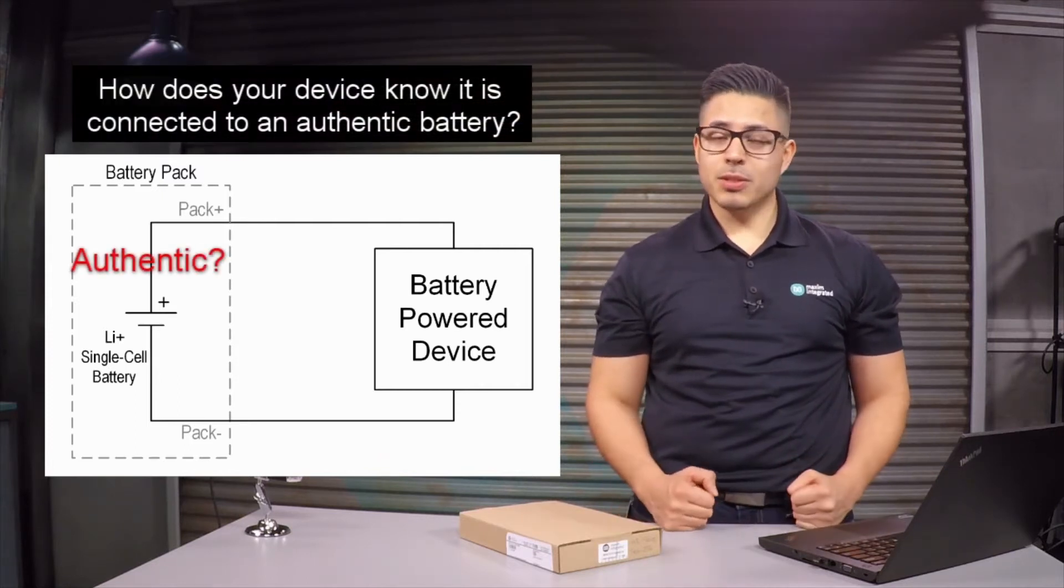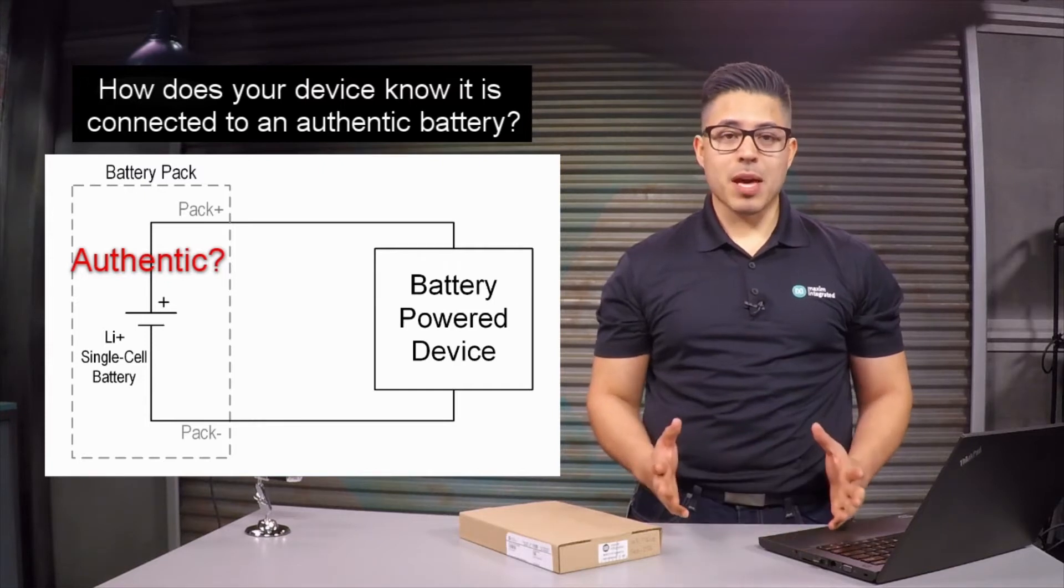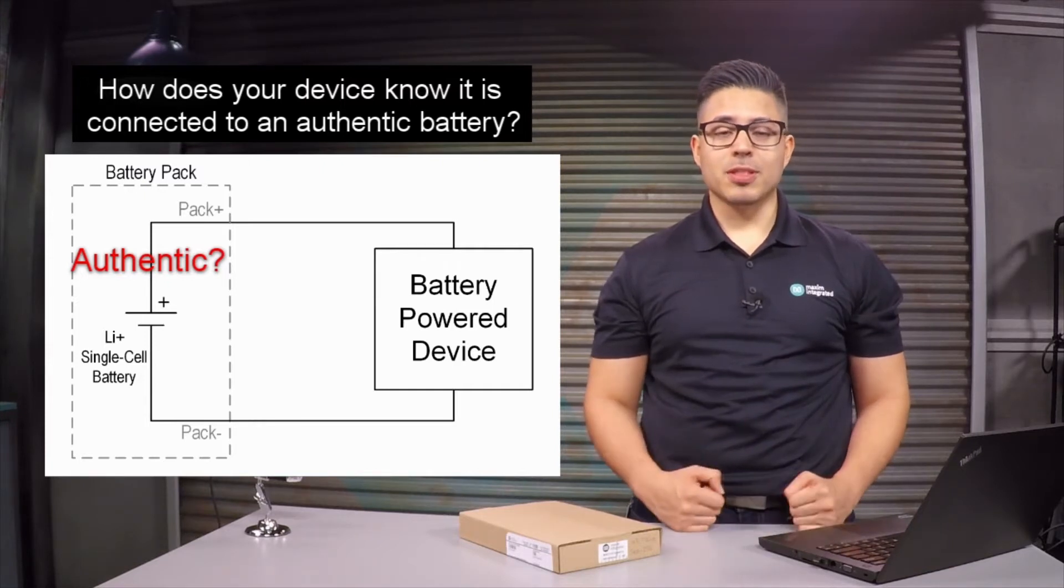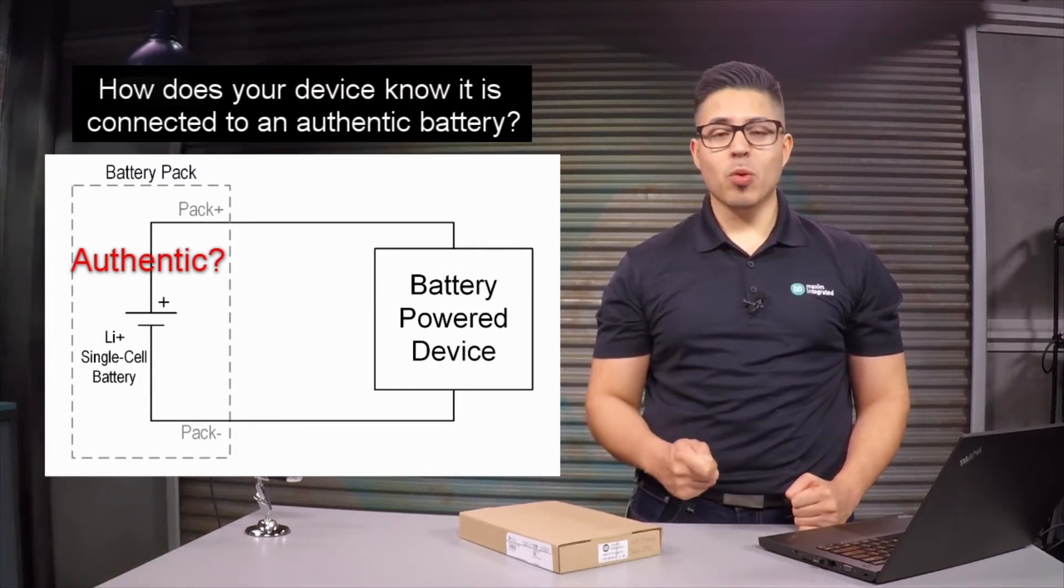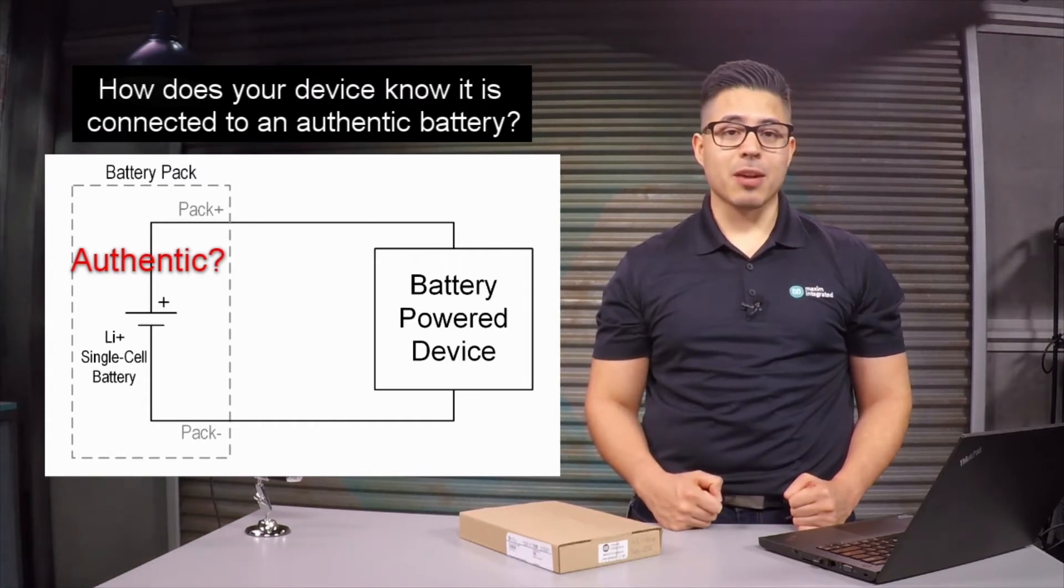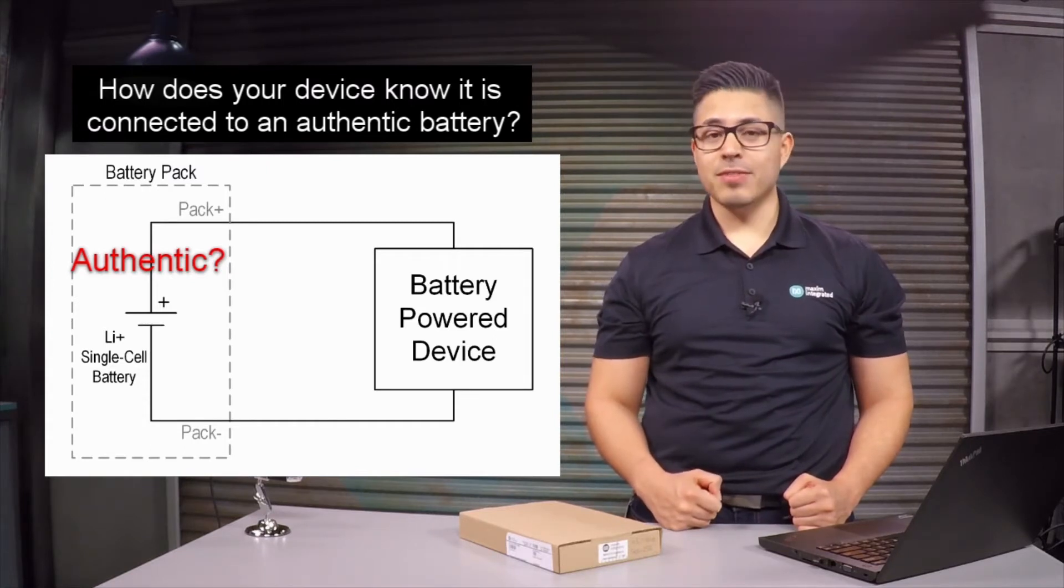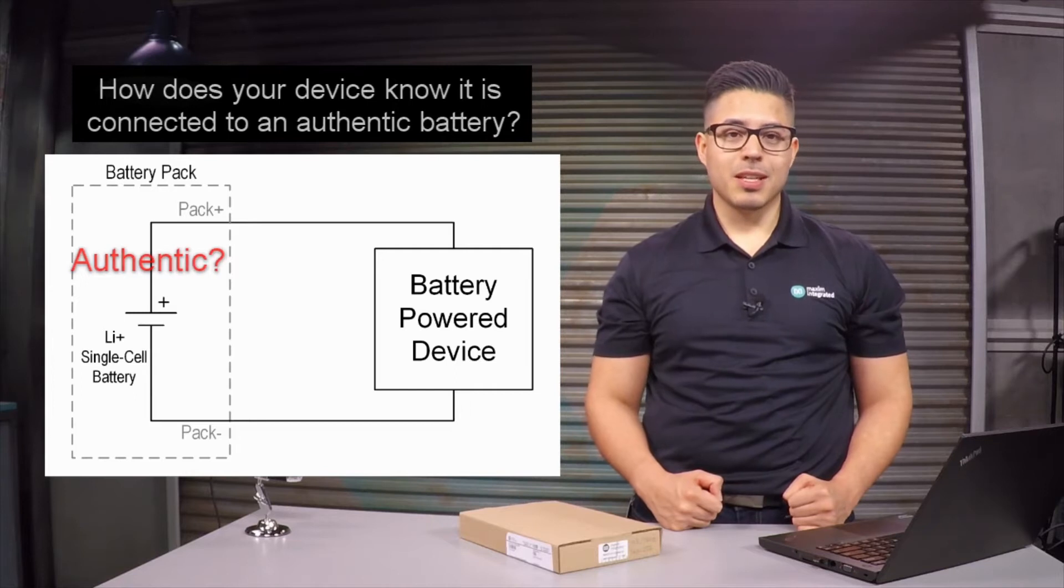Most importantly, with the wide array of battery cell chemistries available today, there needs to be a simple and robust way to ensure that you're connected to an authentic battery for safety and optimal performance.